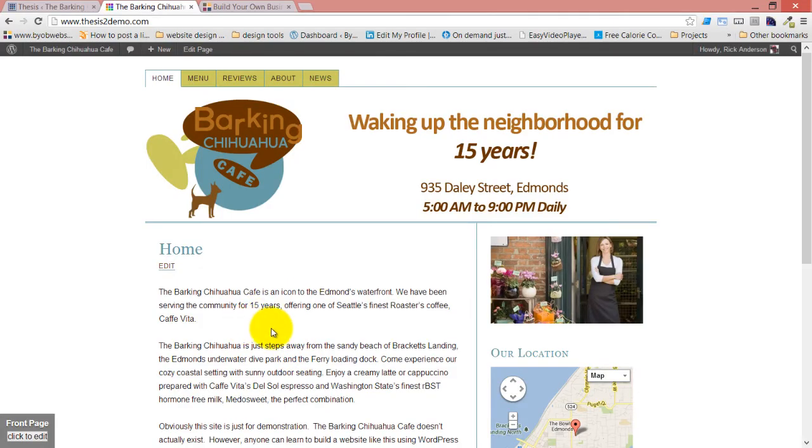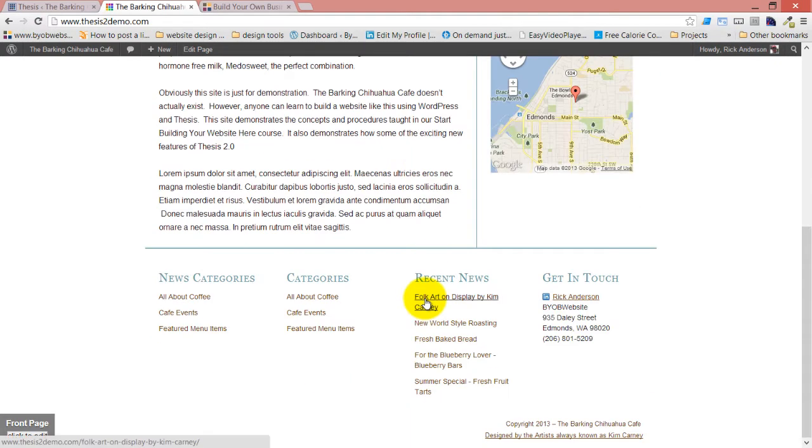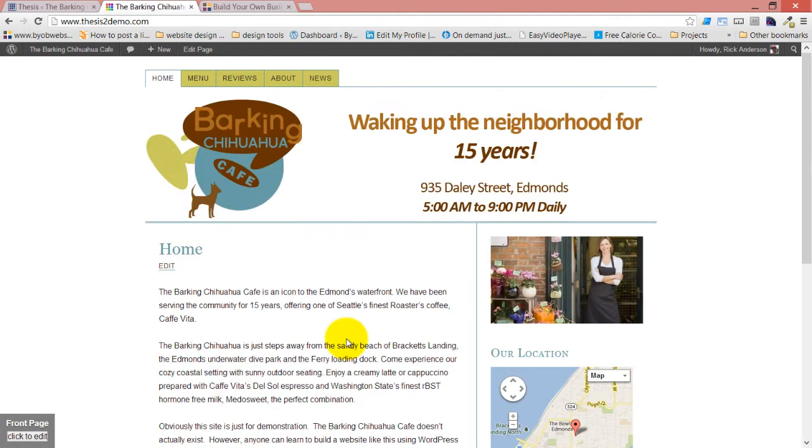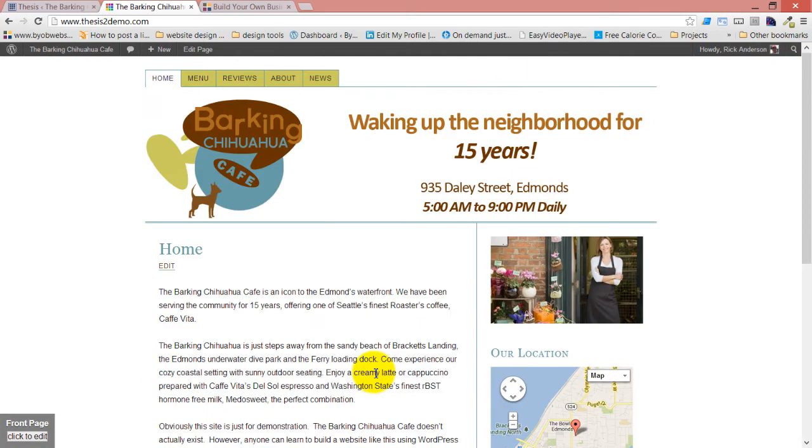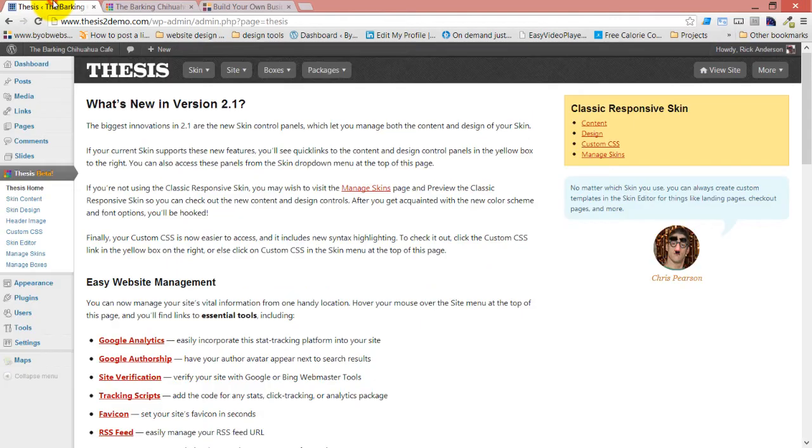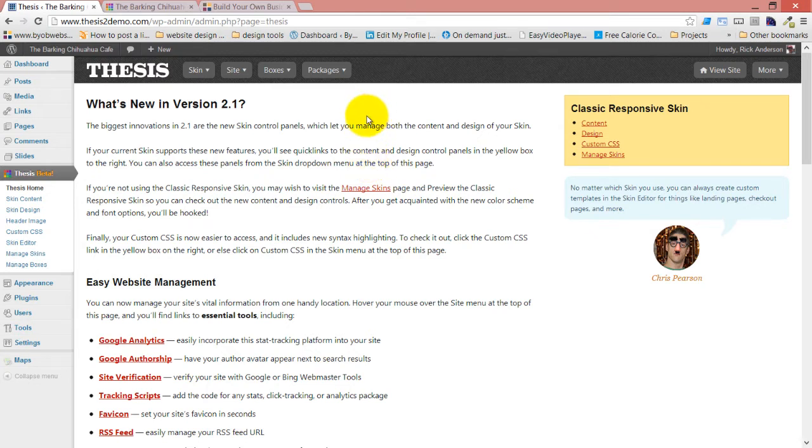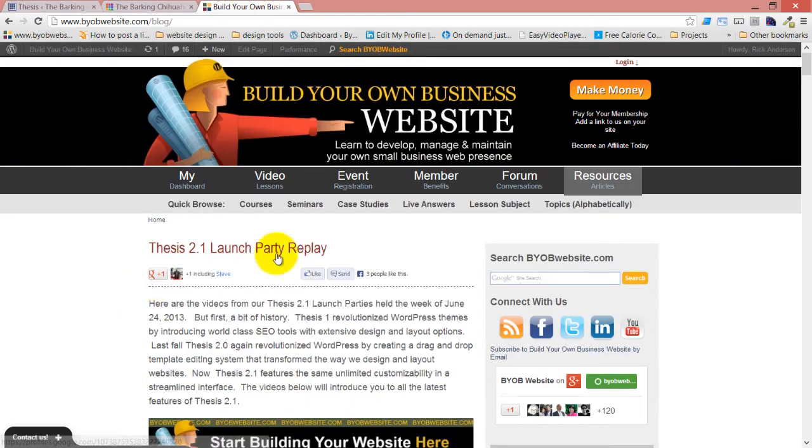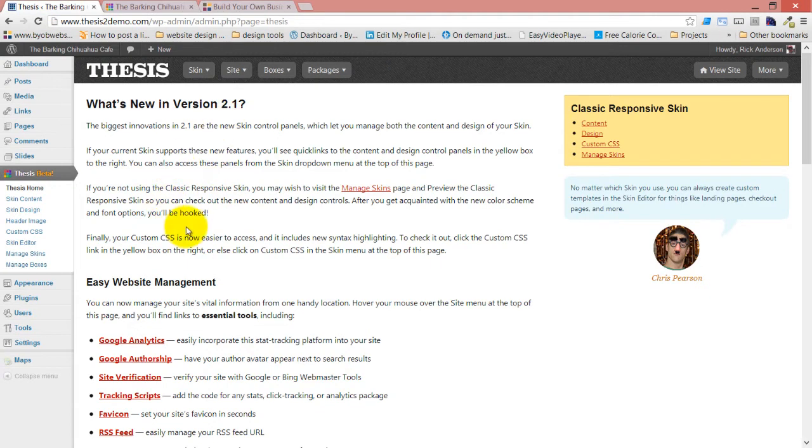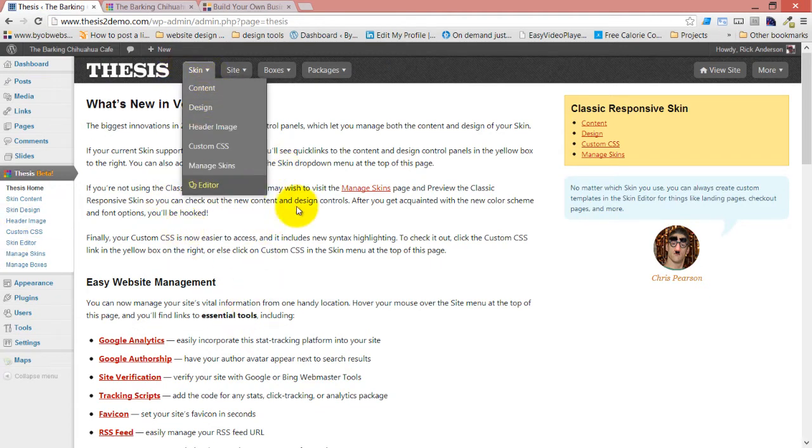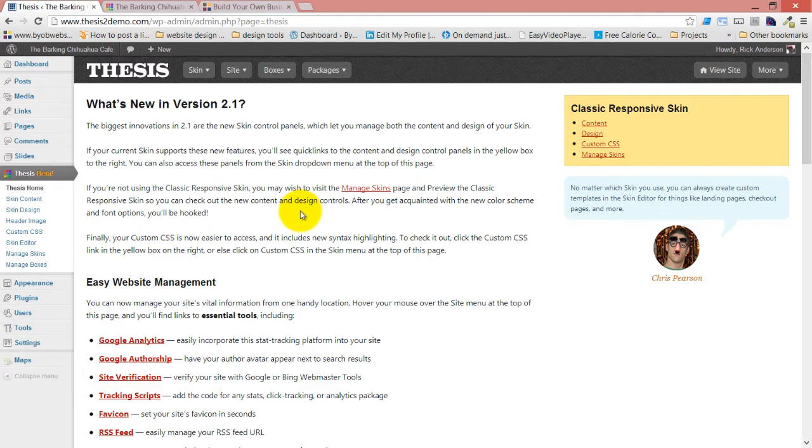So now what we're going to do is take a look at the new Thesis 2.1 skin interface. This is the site that we developed on Monday, the Barking Chihuahua Cafe. We made all of these style changes and formatting using the design and content sections of the skin. We talked about the general layout and configuration on Monday. If you didn't see Monday's videos and this is looking all new to you, go back and watch those so you can get a good understanding of what some aspects of this interface look like now, because I'm not going to be repeating that.